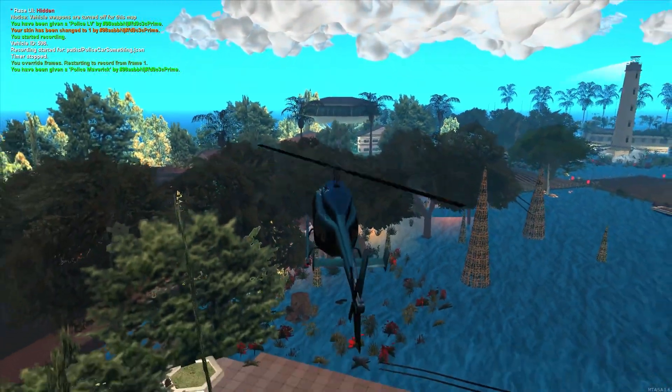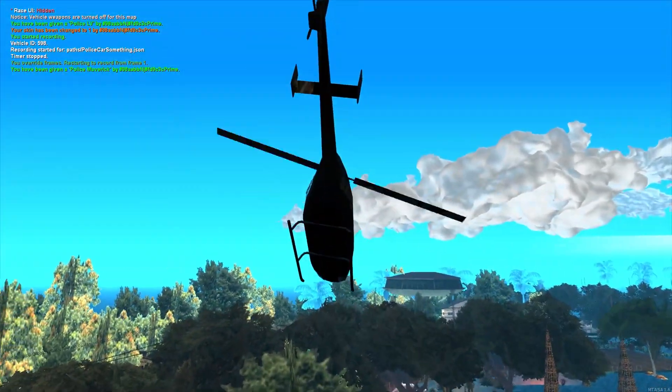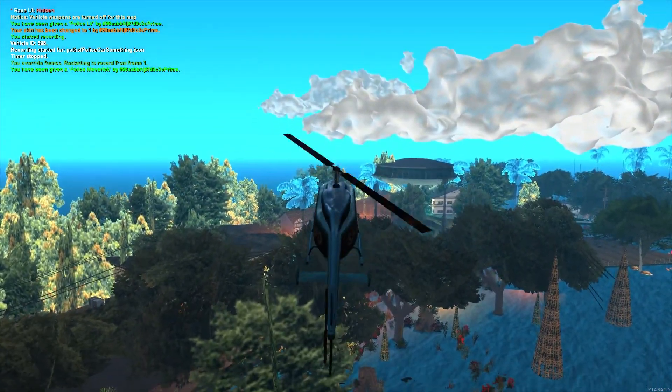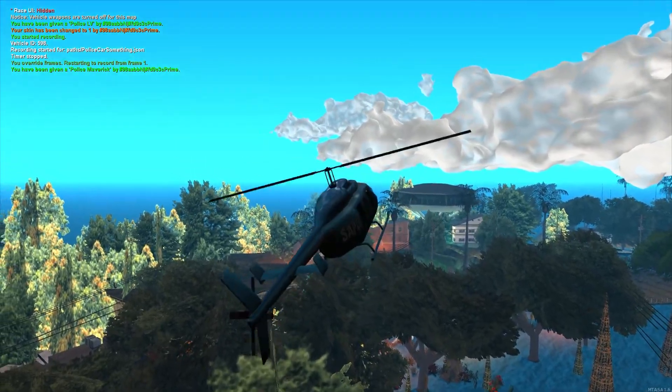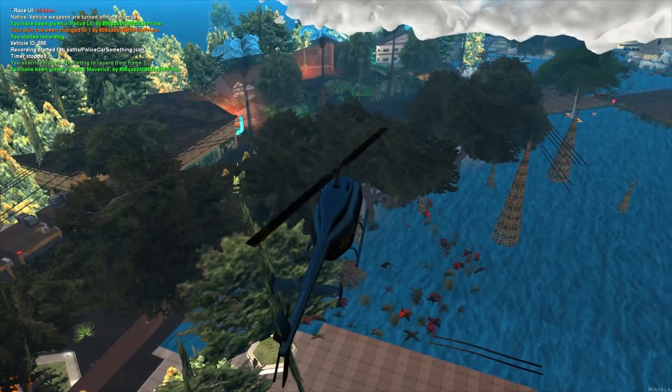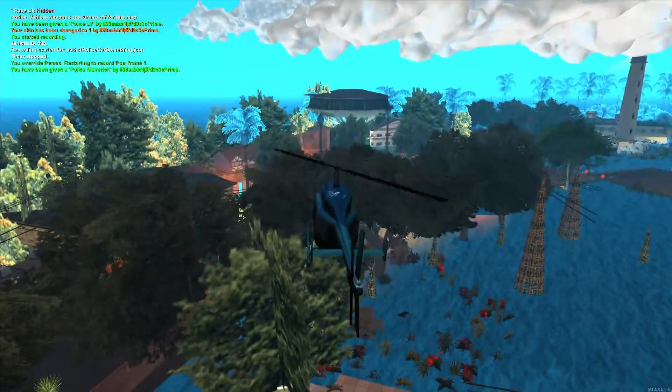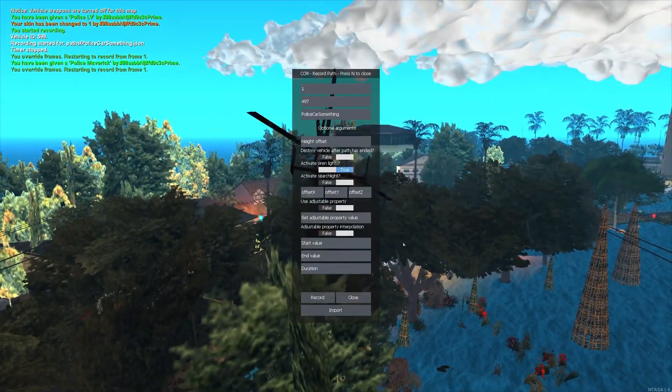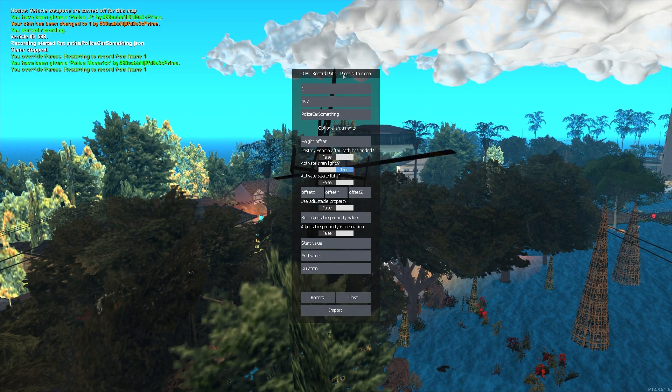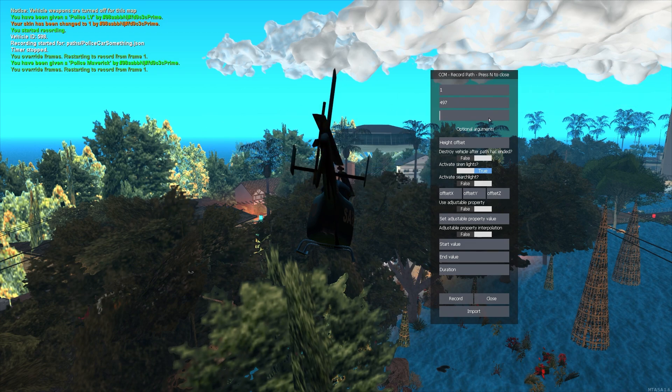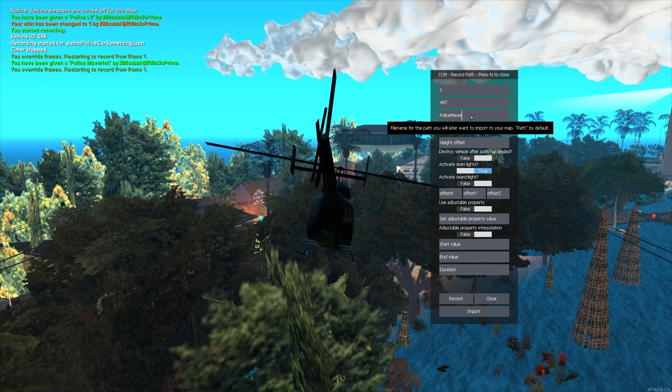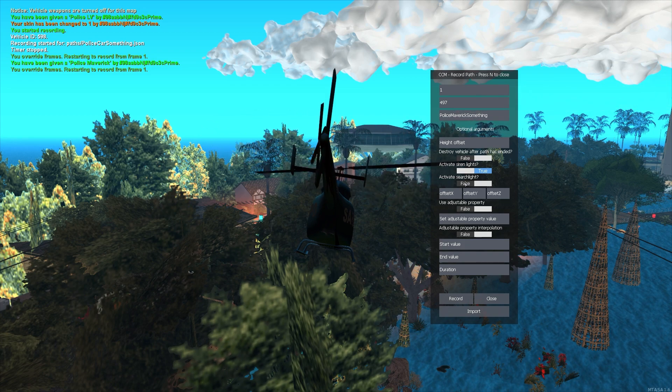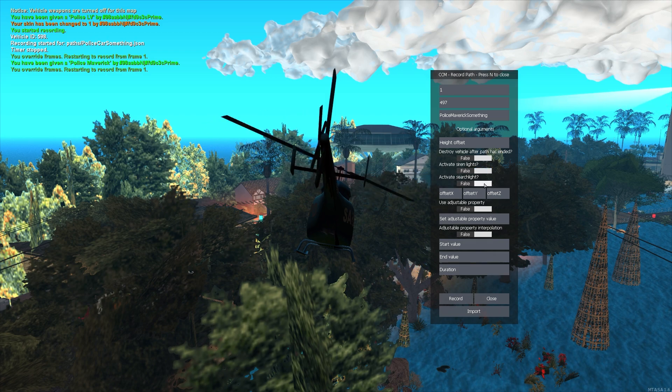And now there's a cool thing, because it's annoying of course to always steer the police maverick in the right direction and stuff and to keep it in the air. We set up our stuff. Now we will also activate our searchlight. By the way, as a quick note, you don't actually have to disable this because the siren lights will only work on emergency vehicles.